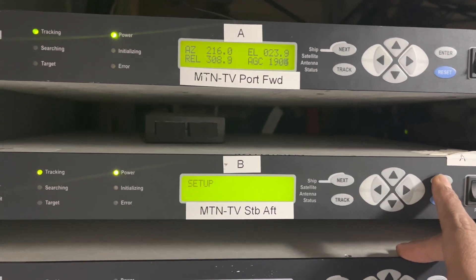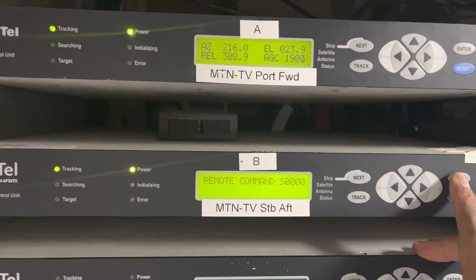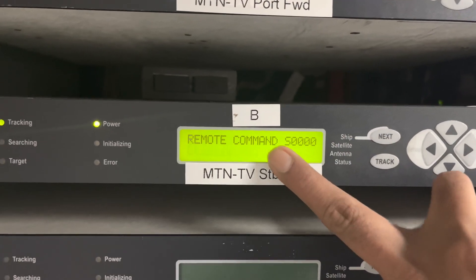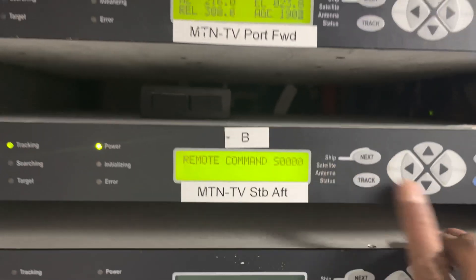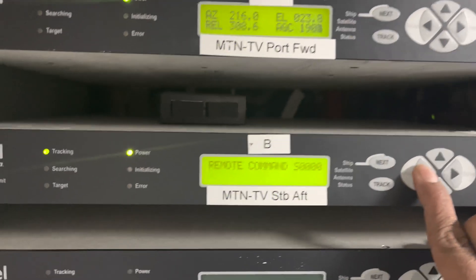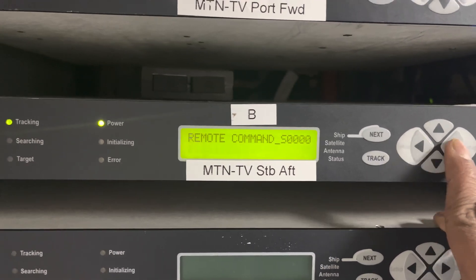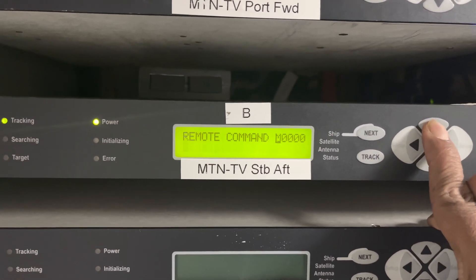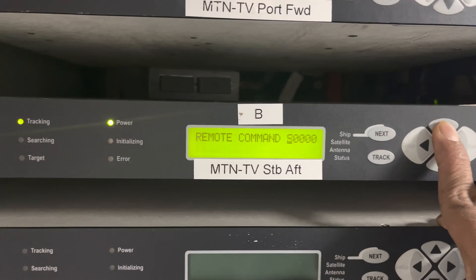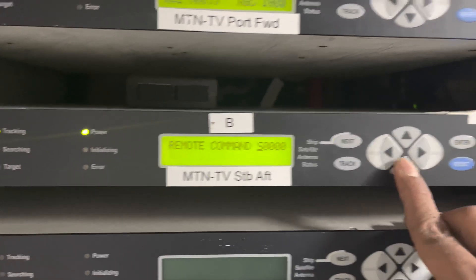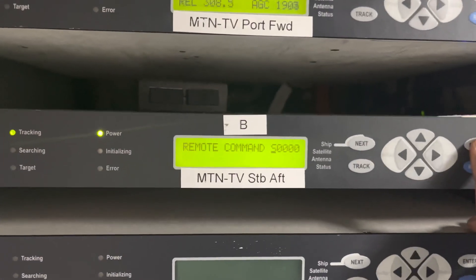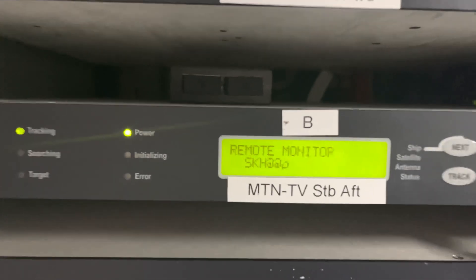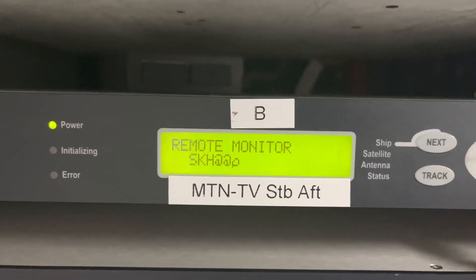Then press Enter a couple of times. Here you can find a remote command — we have to set up capital S followed by four zeros. The first letter you can change. To decode that, keep capital S, then press Enter twice. Here you can see 'Remote Monitor'.